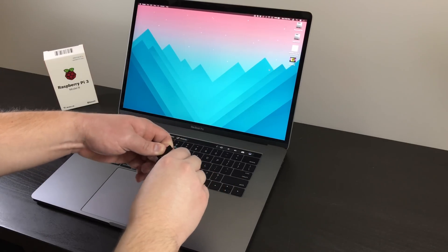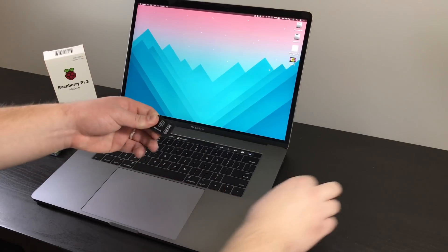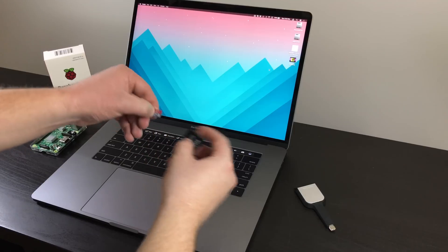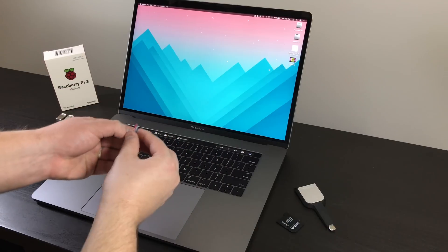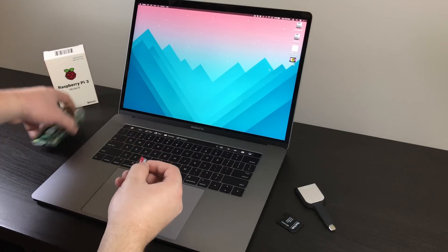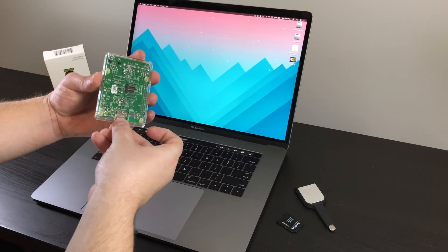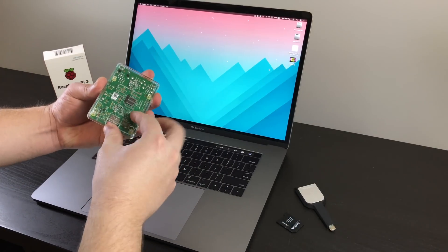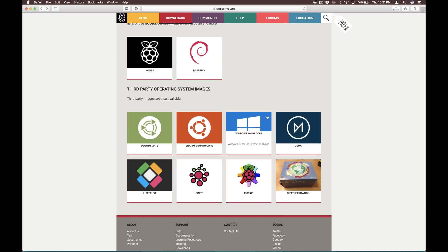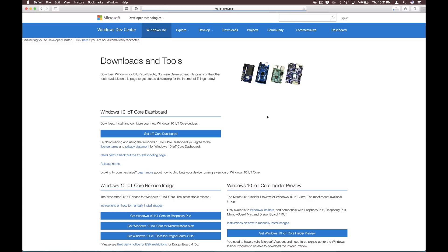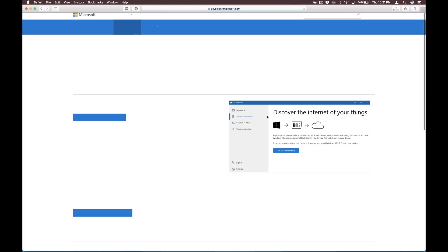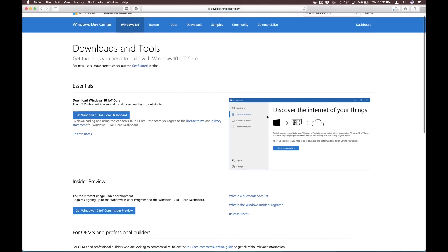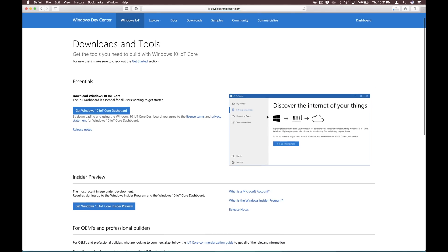The Pi has no onboard storage. Instead, it harkens back to the days of floppy disks. To run an operating system on the Pi, you need to load it onto an external storage, in my case, a micro SD card. And while the Pi doesn't run full-blown Windows 10, it does run Windows 10 IoT, or Internet of Things, a lightweight version of Windows designed for specific, usually single-purpose pieces of hardware.